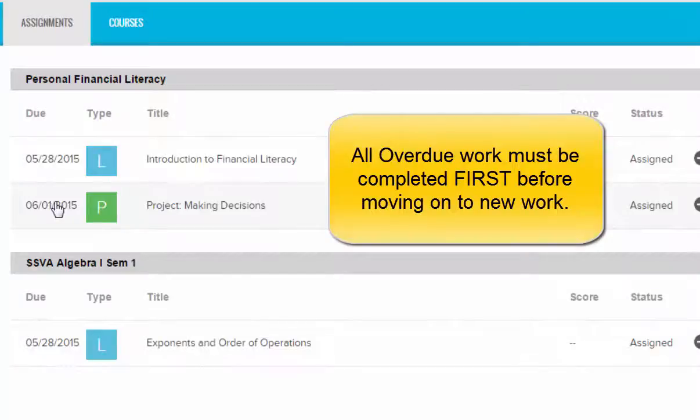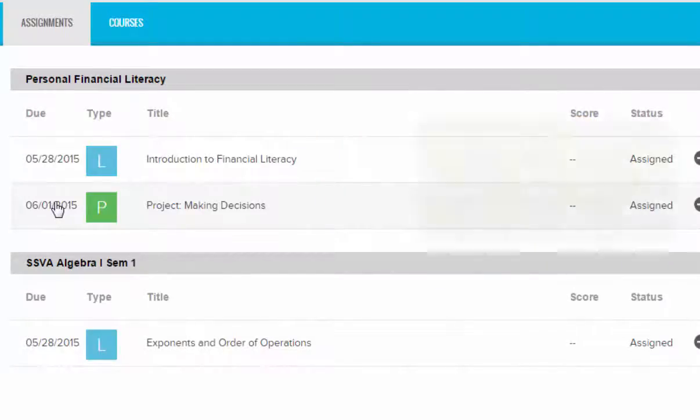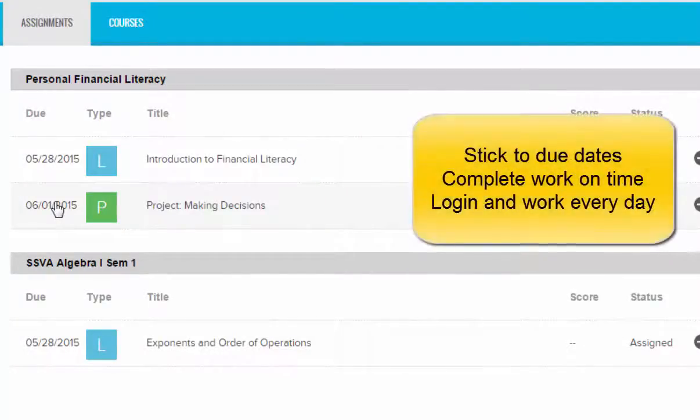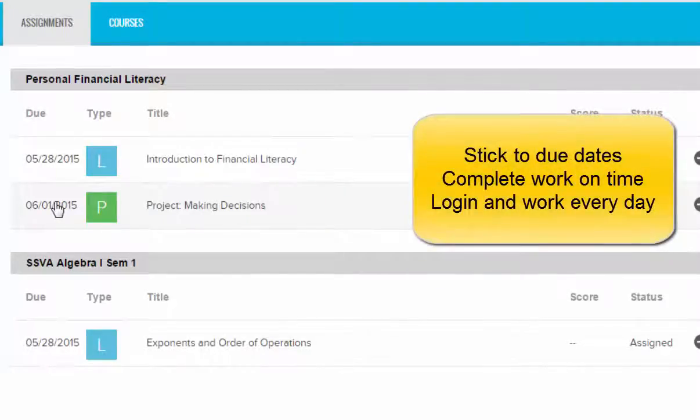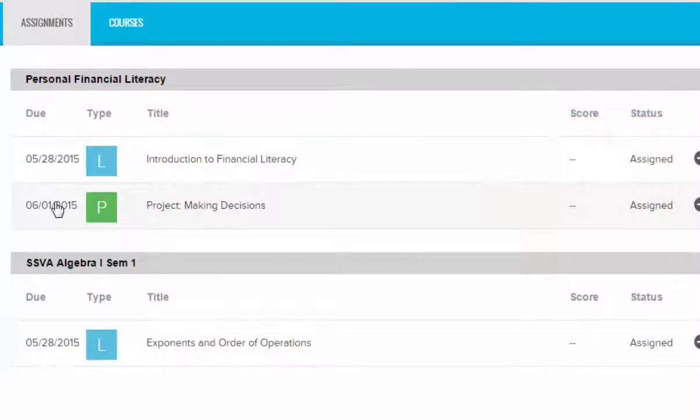The key to being successful in the program is to make sure that you stick to your due dates, you complete your work on time, and that you log in and work every day. If you do that, you won't have to worry about falling behind.